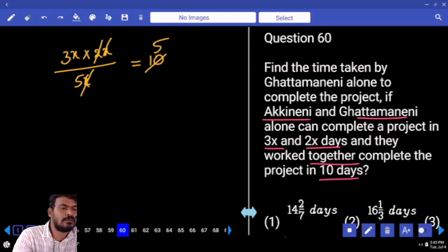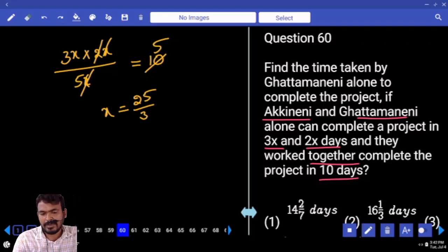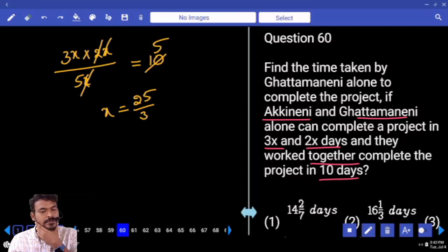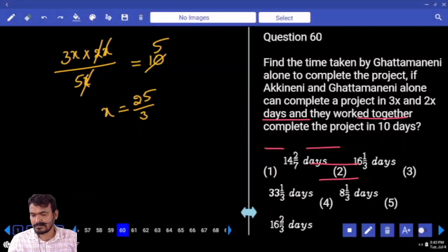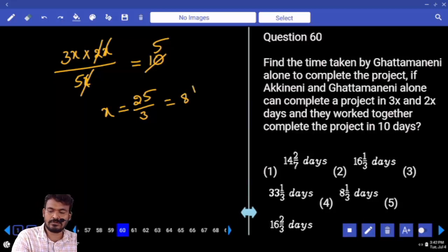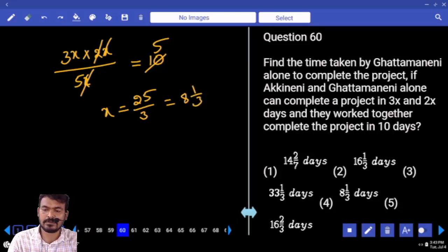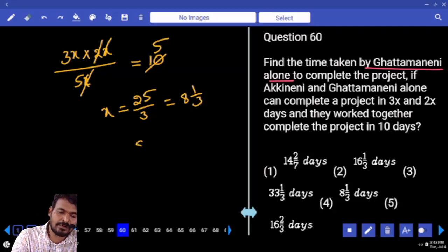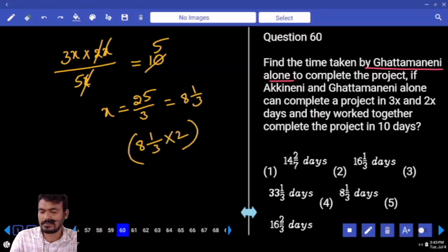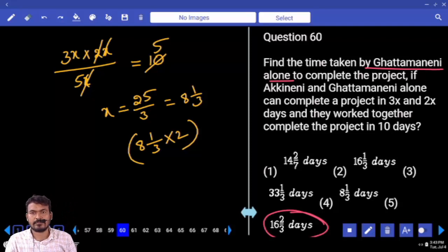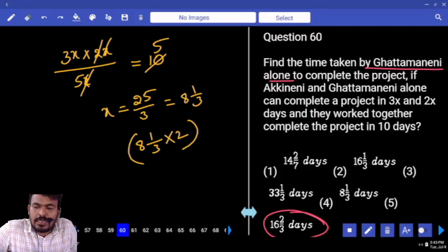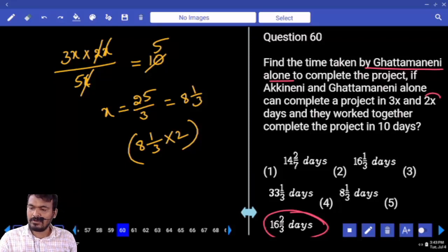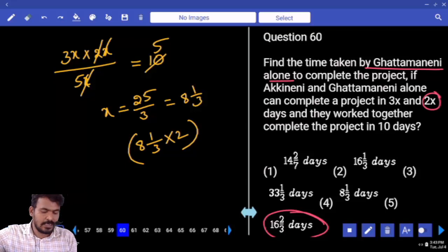2 almost 5 times. Then x equals 25 by 3. What is the answer? 8 and 1 by 3. Which option is 4th? But the question asks for Gattamaneni, which is 2x. So 2x means 8 and 1 by 3 multiplied by 2, which is 16 and 2 by 3. If x is required, the answer is 8 and 1 by 3, but since Gattamaneni is 2x, the answer is 16 and 2 by 3.